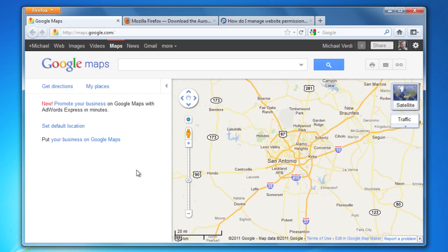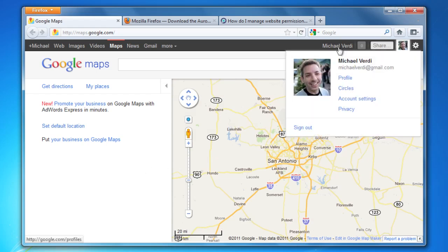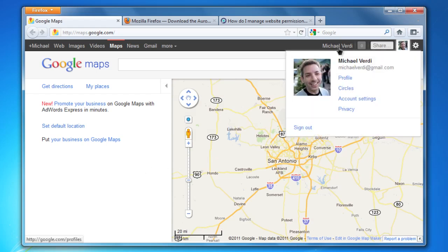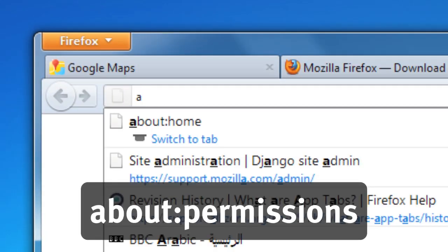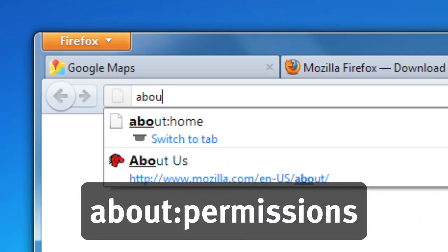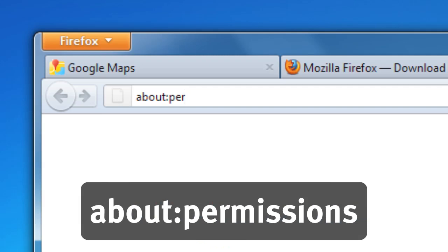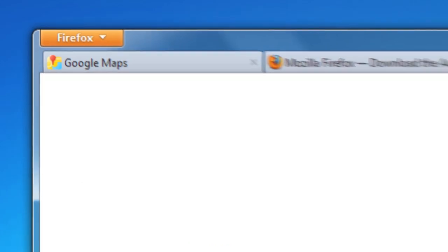I've just set that I want Google Maps to always know what my location is. I also have things like Firefox has saved my password for Google and things like that. Here's how you get to the Permissions Manager. It's not hooked up to any buttons or menus in Firefox yet, but if I just make a new tab and type 'about:permissions' in the awesome bar here, I get the Permissions Manager.